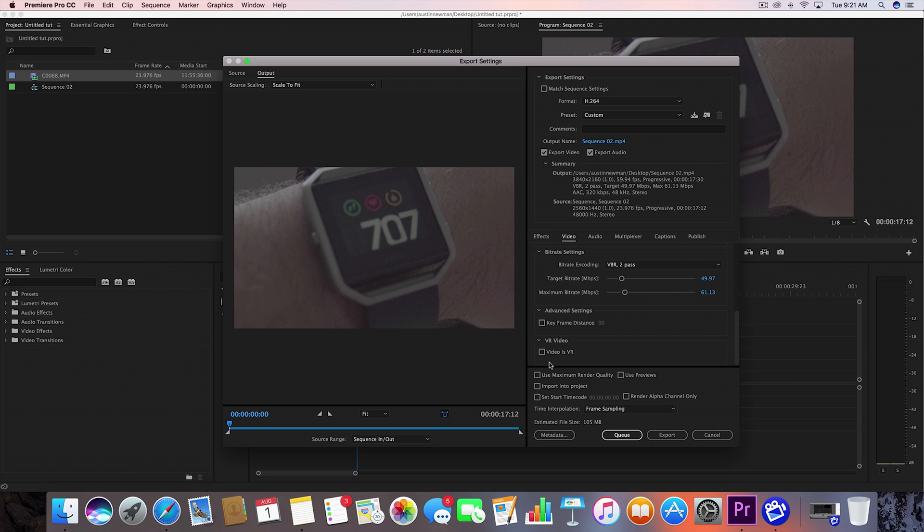And moving on, we want to go down here to use maximum render quality. As always, you do want to use maximum render quality. It's going to take longer, but you're going to get a cleaner product once you're done.